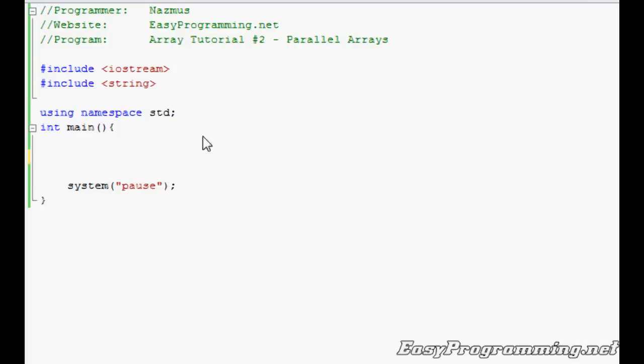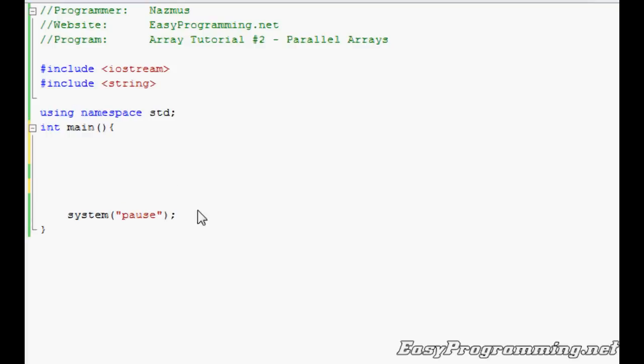In this tutorial, what you see on the screen is the basics: comments on top, include iostream, include string as I'll be working with strings, using namespace standard, int main, and system pause on the bottom. In this program, I'm going to ask a user to input three names followed by three test grades for two tests per student. Let's say the person is a teacher or tutor and wants to get the average out and display it in a table.